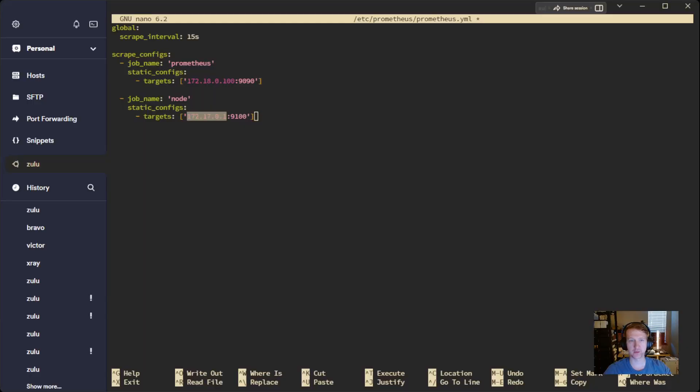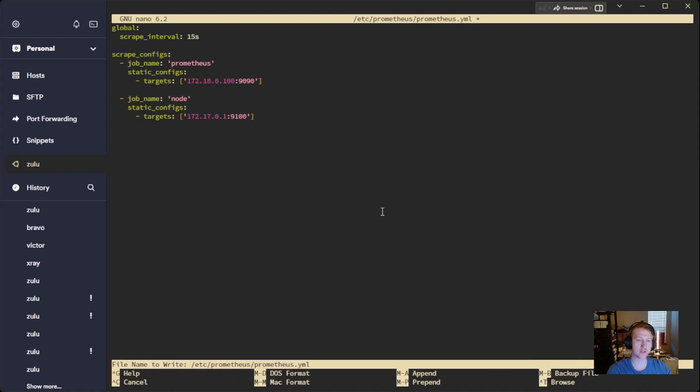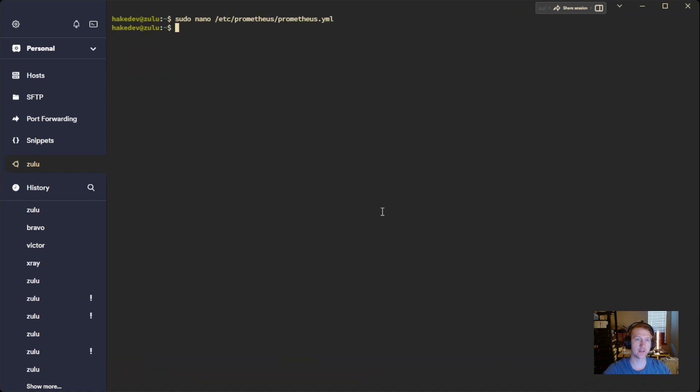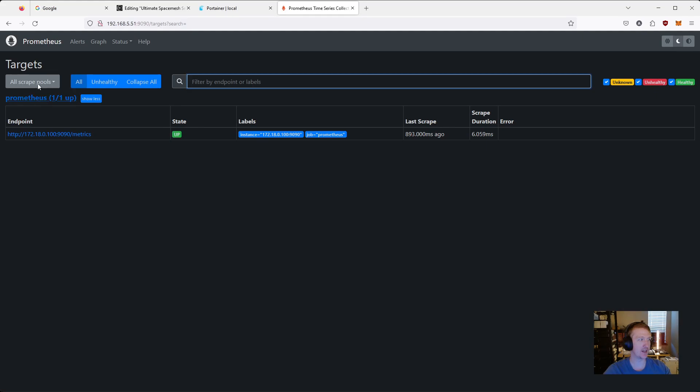And we're specifying 172.17.0.1. And then the port that NodeExporter runs on. All right, so we've updated this, prometheus.yaml. And we'll do Ctrl-X, Y, Enter.